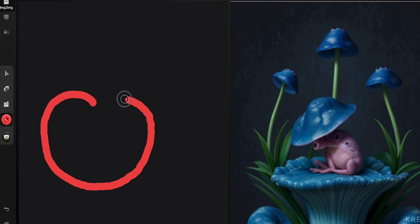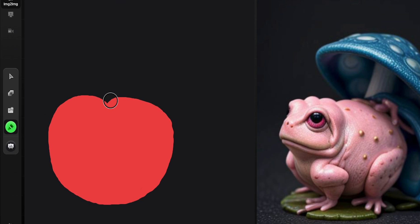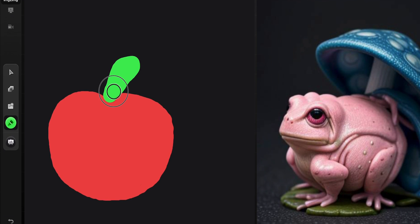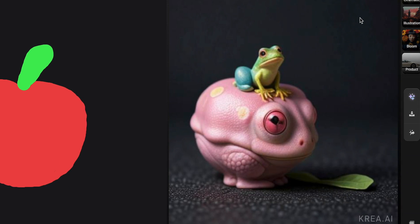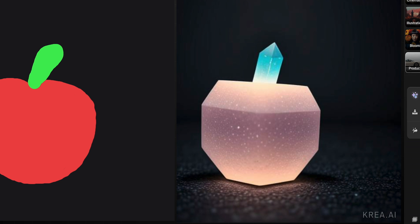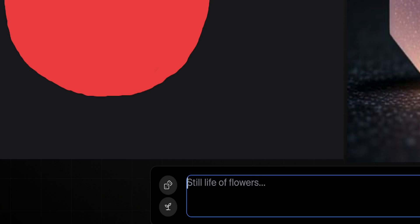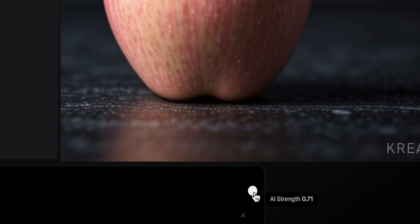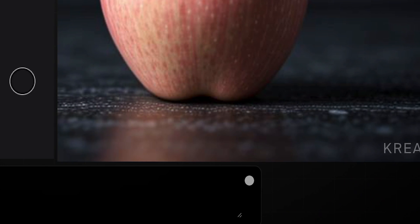Let's start by picking a red brush, tweaking its size, and drawing something that looks like an apple. Then I'll switch to a green brush and add a leaf. But without a correct prompt, the right-side image doesn't quite look like an apple. There are two buttons near the prompt box: Random prompt and Random seed. Random seed mixes things up, turning our apple into something like a crystal. To fix this, I'll input the right prompt: 'apple.' There's also a slider for adjusting the creativity — the higher the strength, the more creative the result.